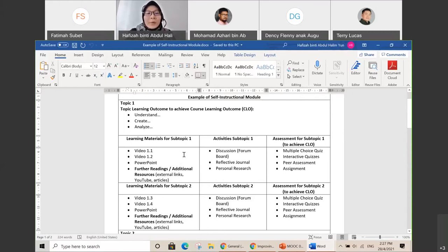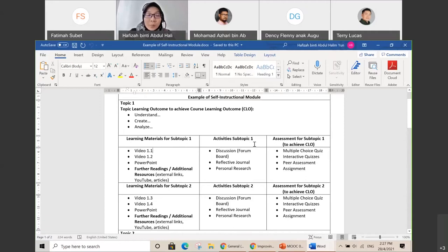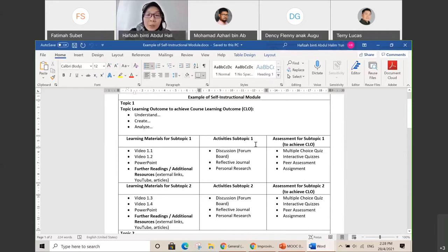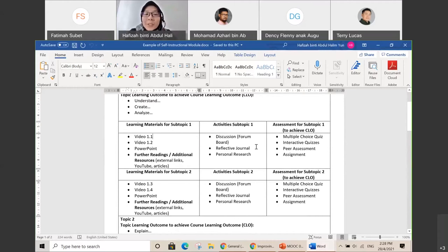After you complete your learning materials, you need to have activities for the students because all activities and assessments will be recorded in the MOOC. In the future, MOOC will be used for credit transfer, so when you provide activities and assessments, these will be recorded and serve as a portfolio for students. When they request credit transfer, they can provide their portfolio showing all the activities done in your MOOC and assessments. We are using Open Learning for your MOOC — it's similar to our eLite — and there are many features like a forum board, reflective journal, and chat for discussion among participants.